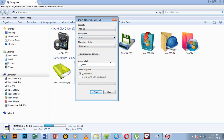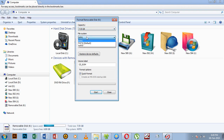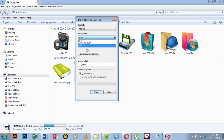This is the format dialog box. The capacity is 8GB, which is 7.5GB usable. This is the file system, which can be NTFS, FAT32, or EXFAT file type.